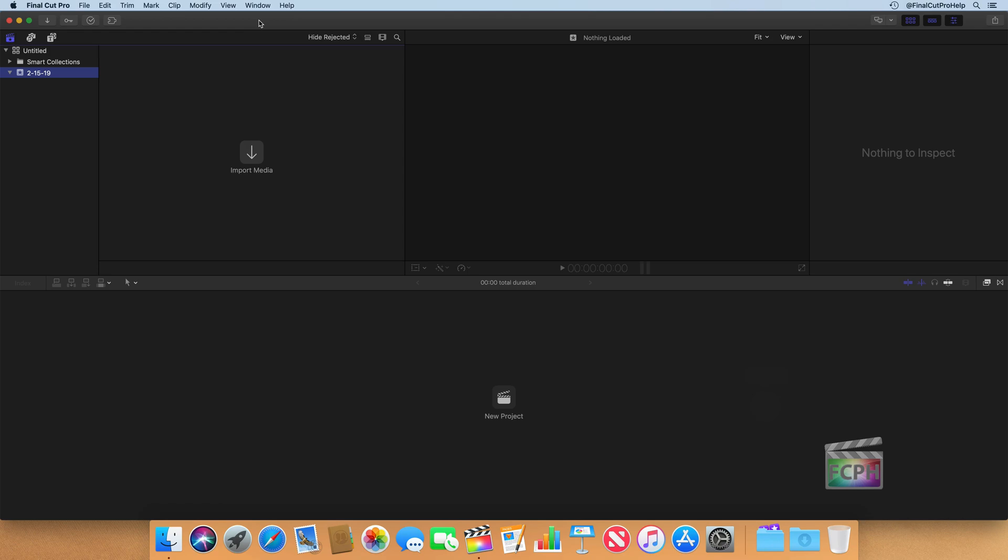When you open Final Cut for the first time, a default library was created. So we can actually see that if we look up in the browser at the top left corner, we see this untitled item.